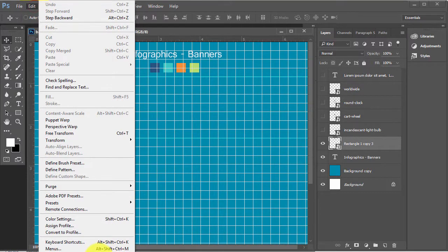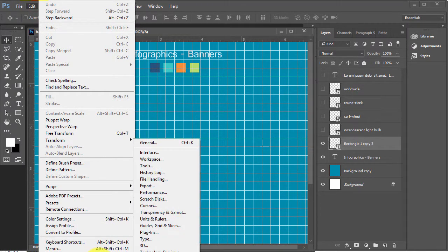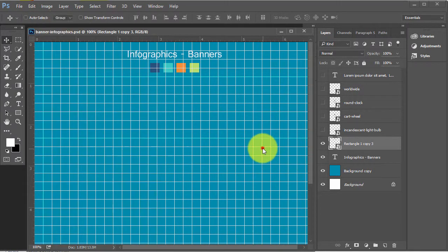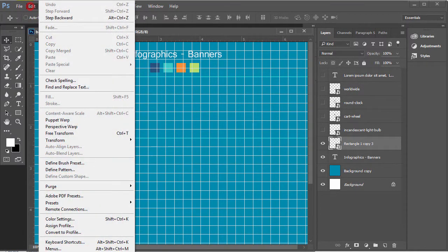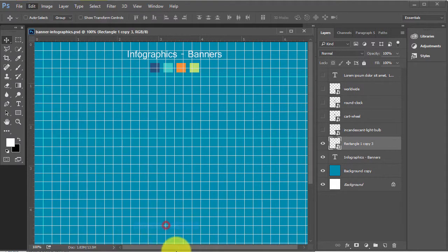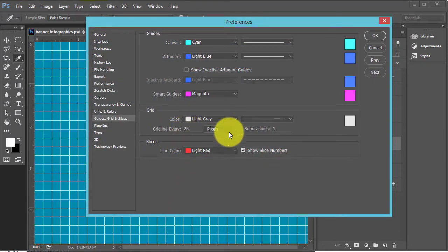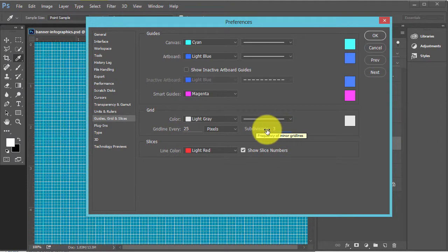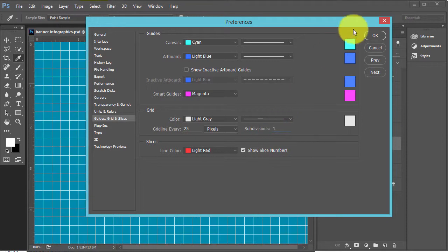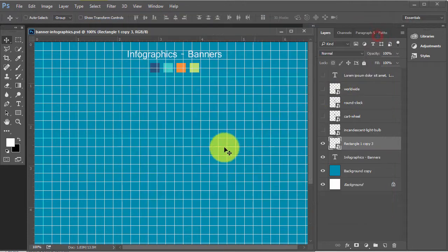You can set these types of grids using Edit > Preferences > Guides and Grids. I have taken grid line every 25 pixels and subdivision is 1. You can set it to 3 or 4, but I have taken 1, to make the grids loud and clear.